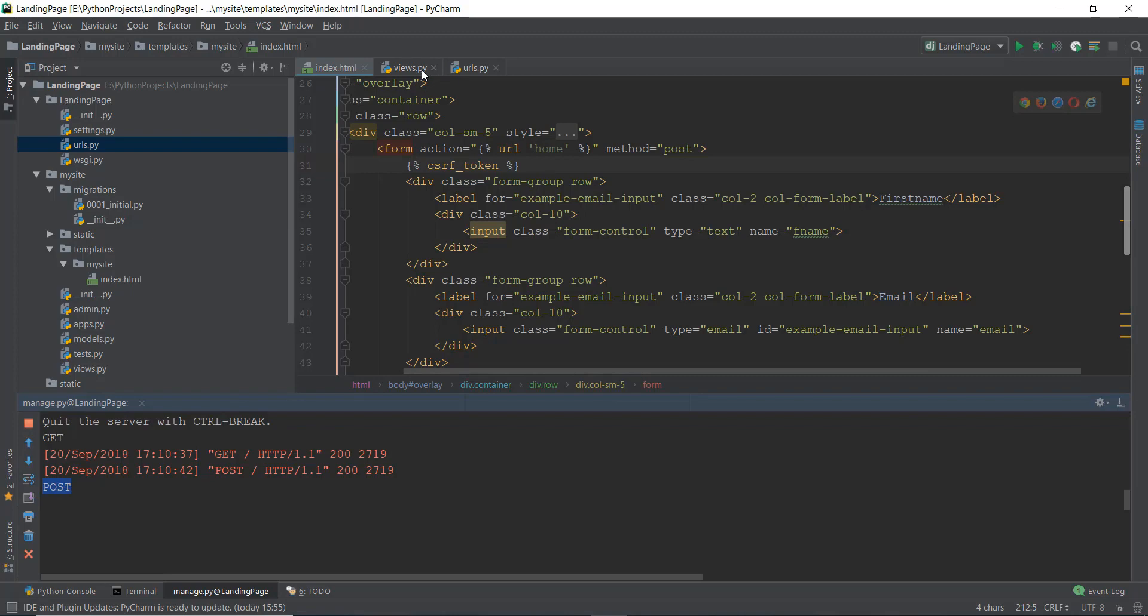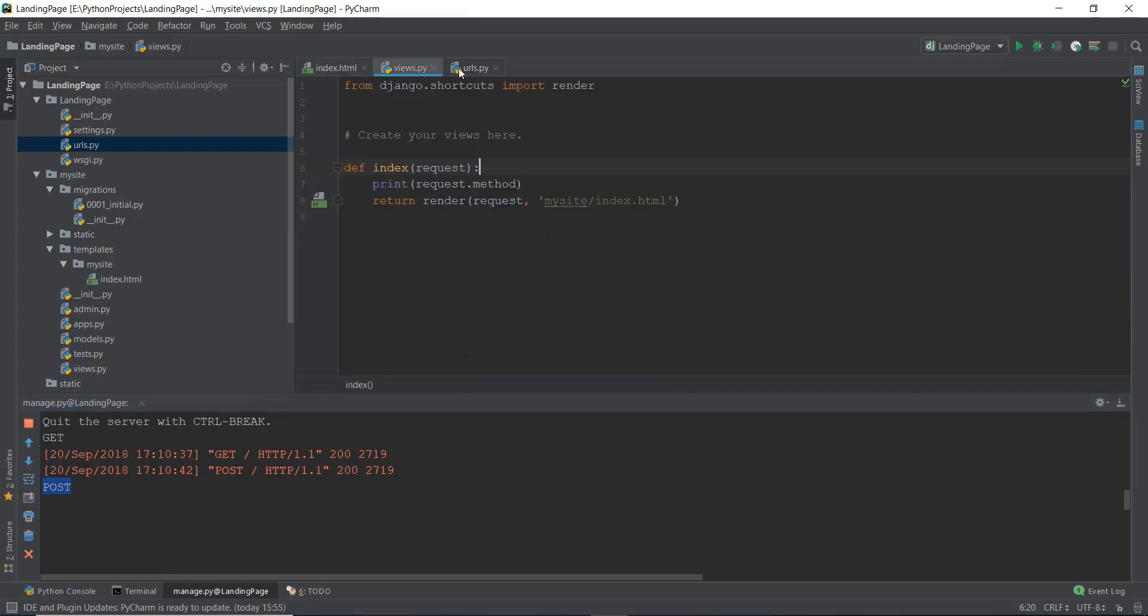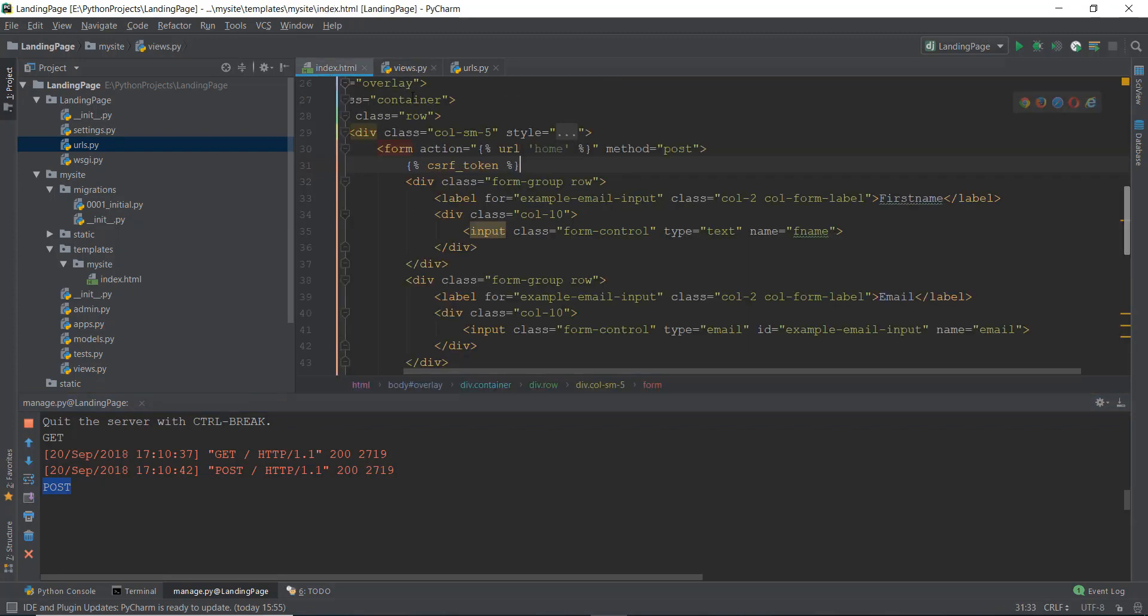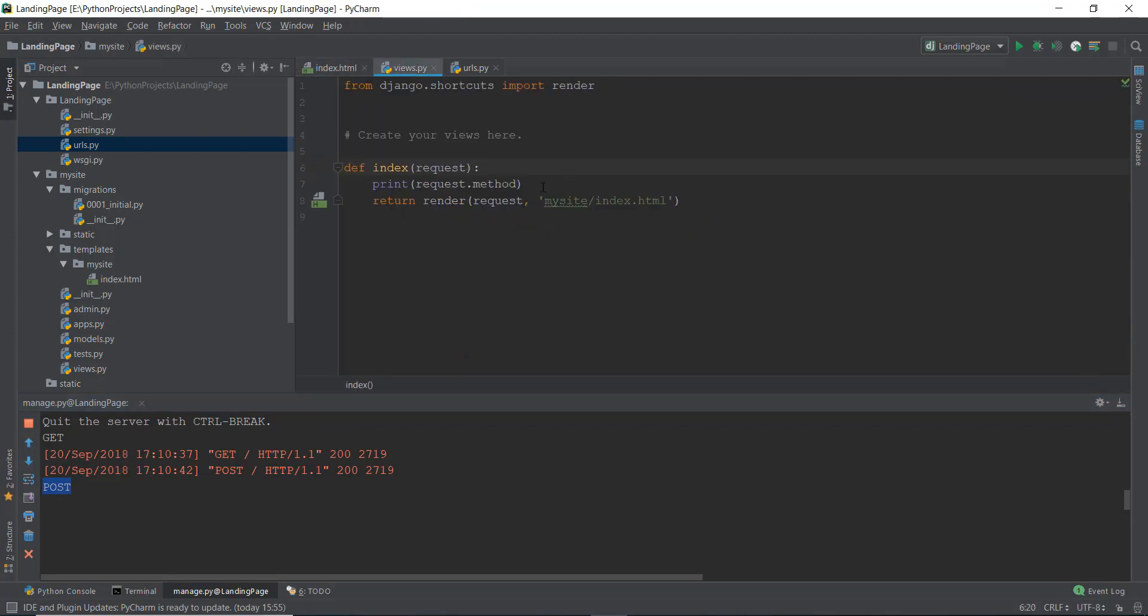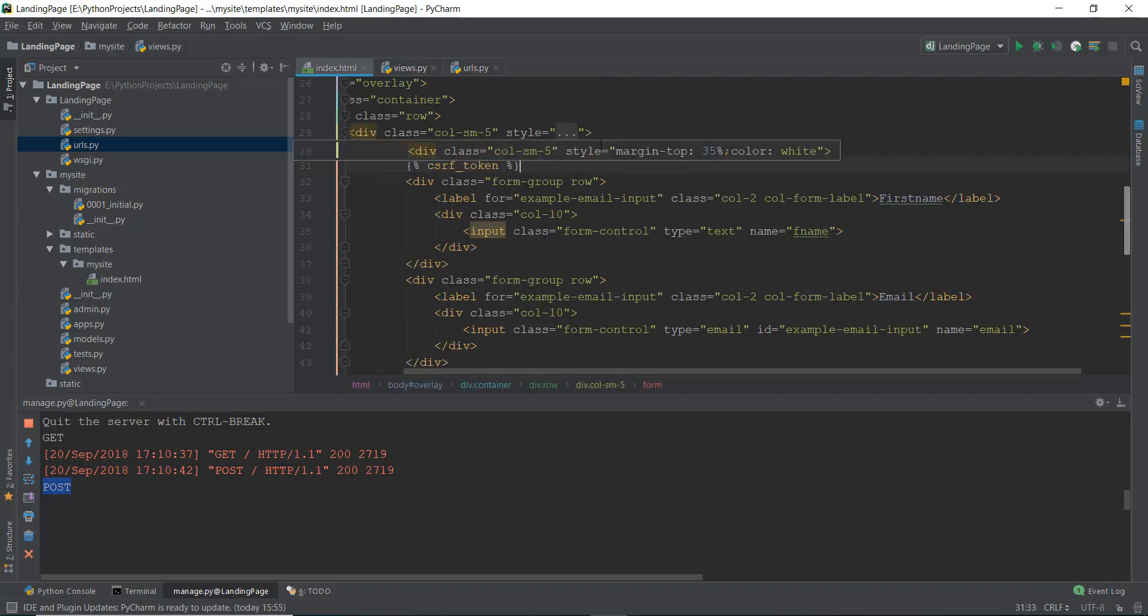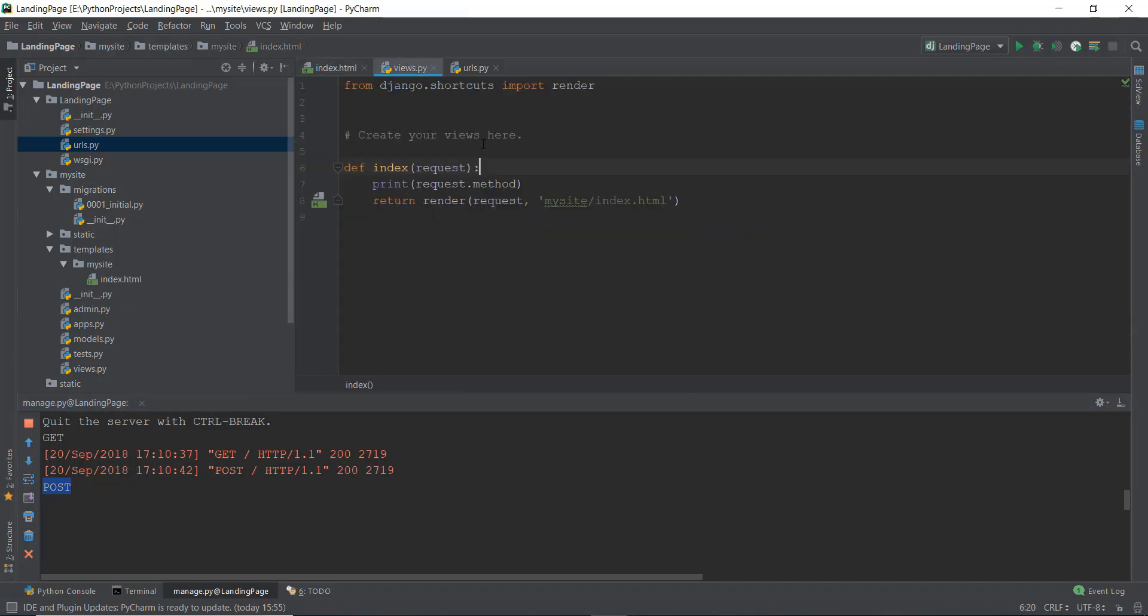And that is because whenever we transfer it from our index.html to views.py, the request changes. Instead of getting the web page, it is getting the form. And we are sending the form with the POST request. That is why the POST is being printed.